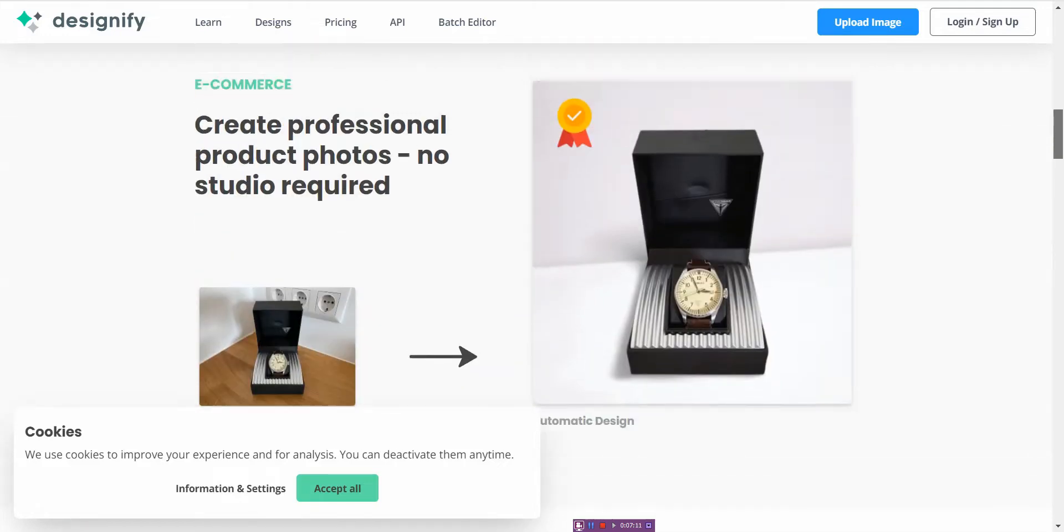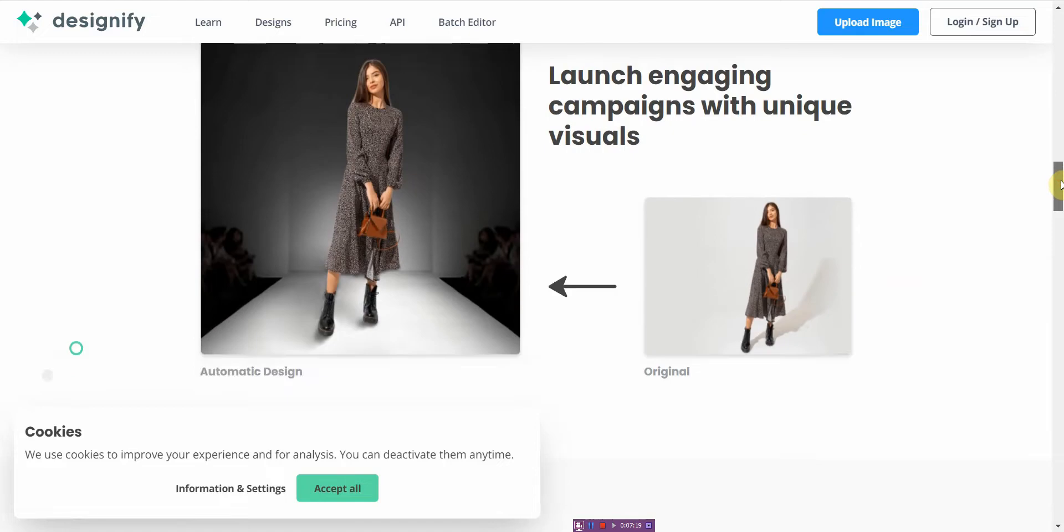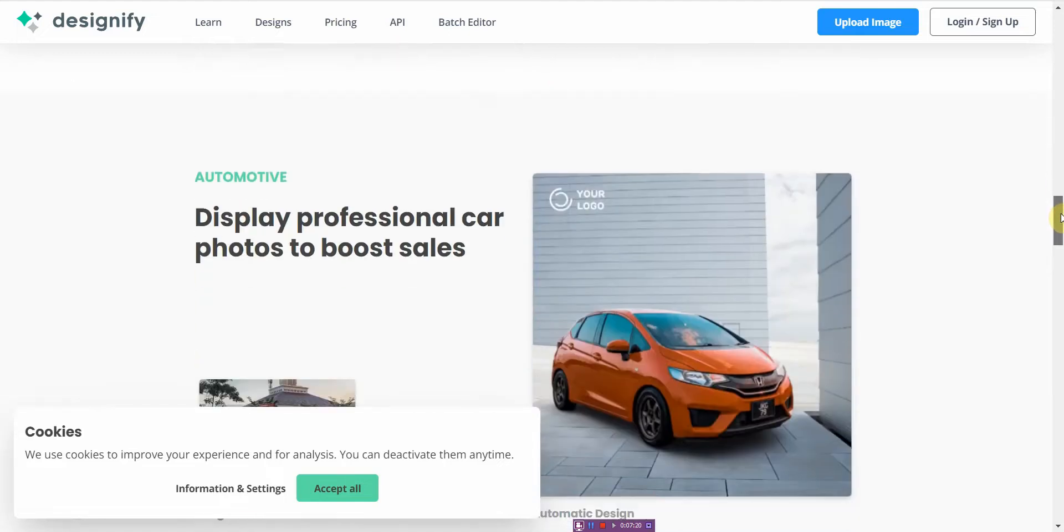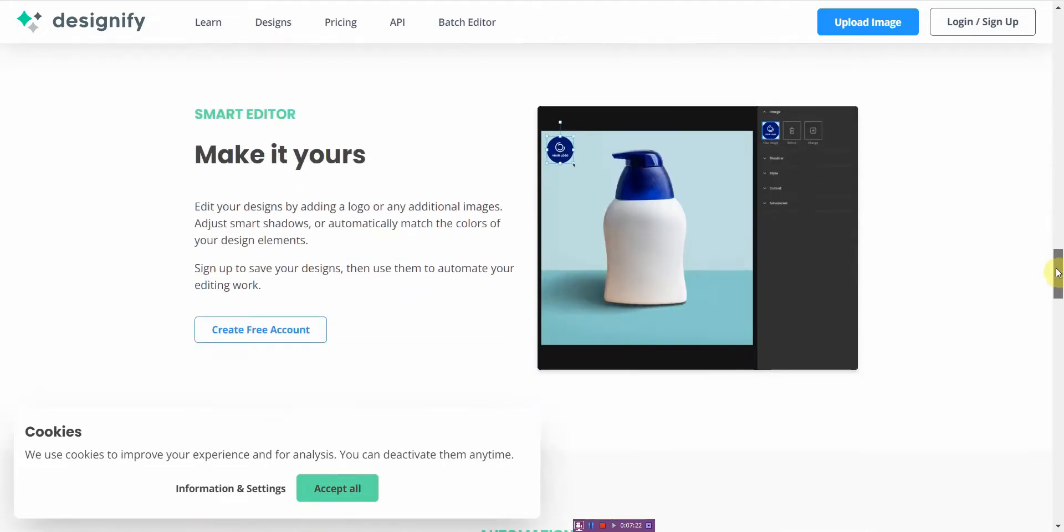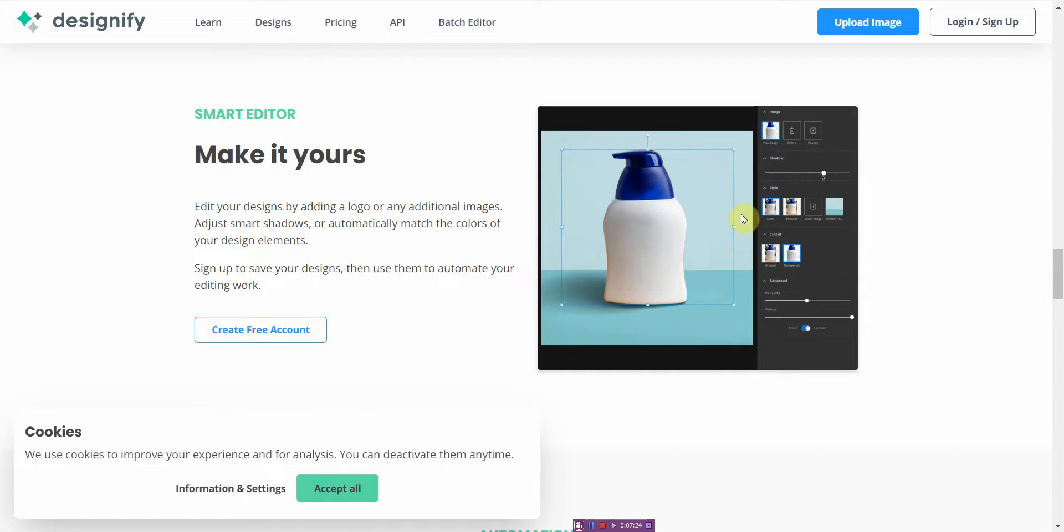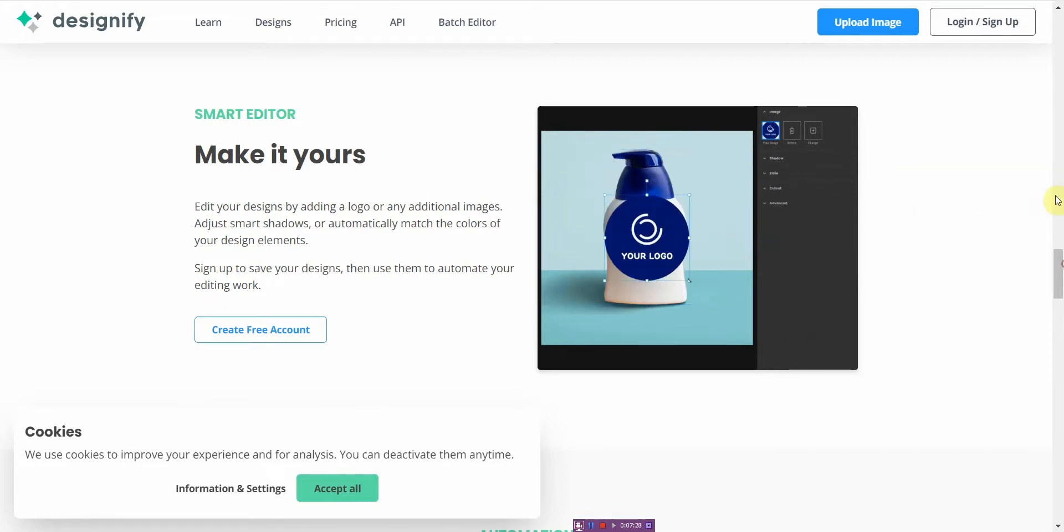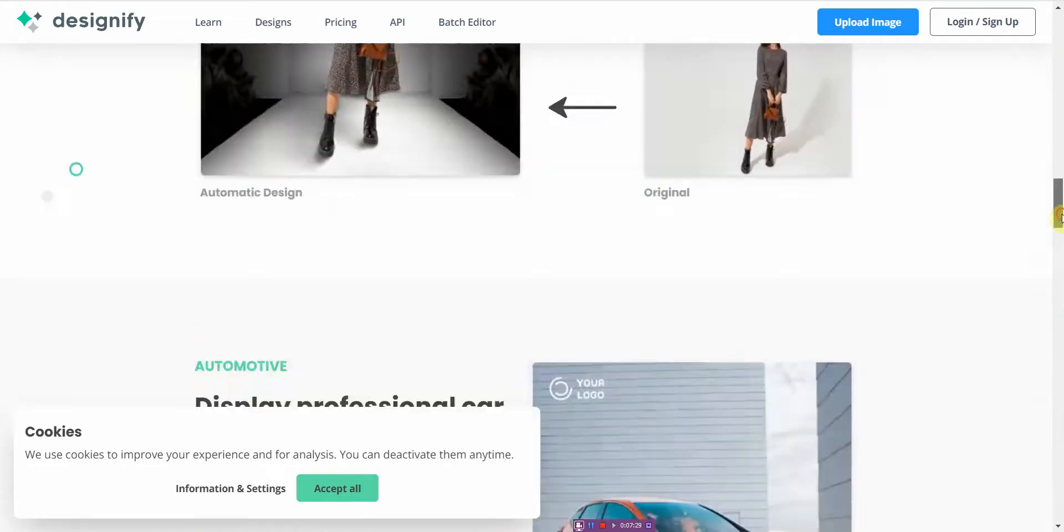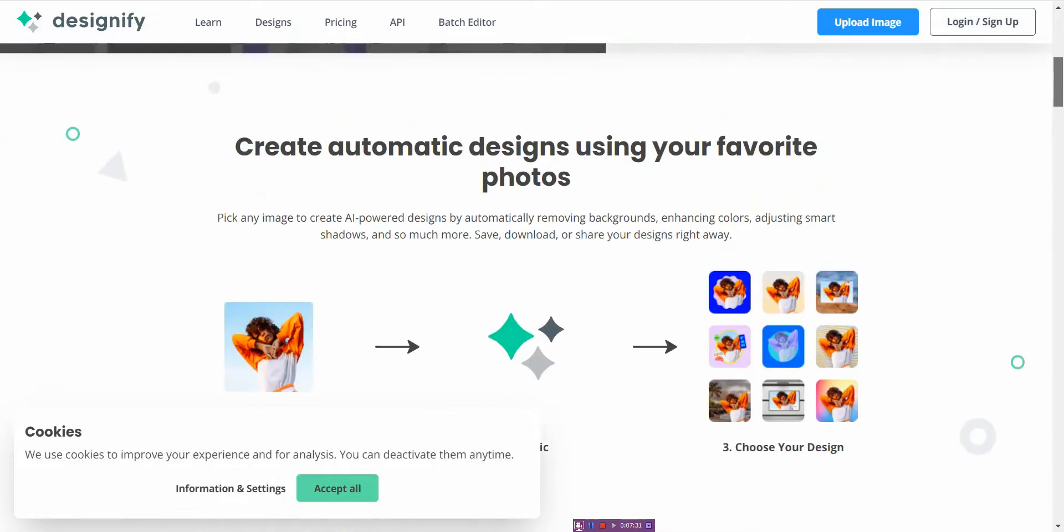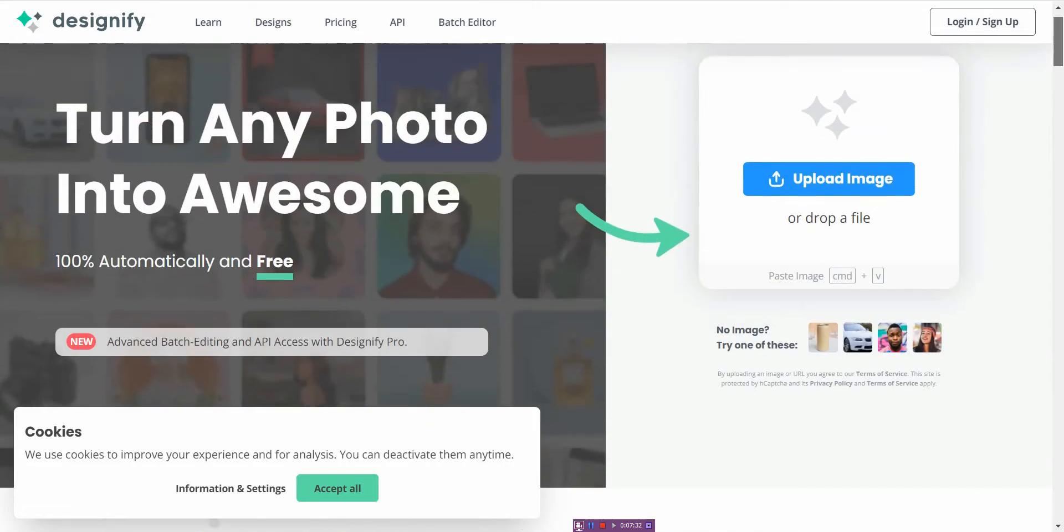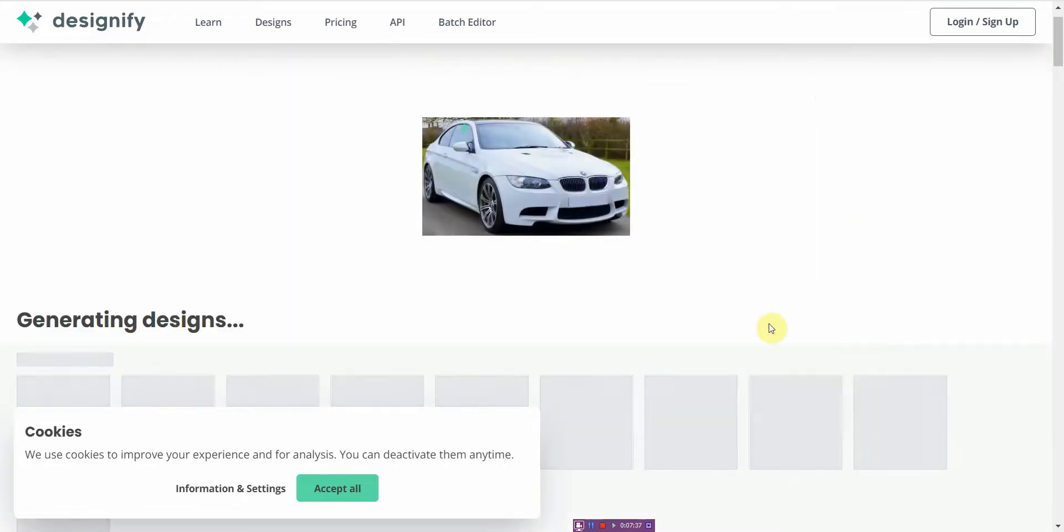Or if you're selling this clothes or this purse you can do the same thing. This is original and then this is the automatic design, and same with cars. All right, and then here's a quick demo of how they do it. You can even add logos. And if you don't have an image you can go ahead and play around with one so you can click this car, it gives you an example.